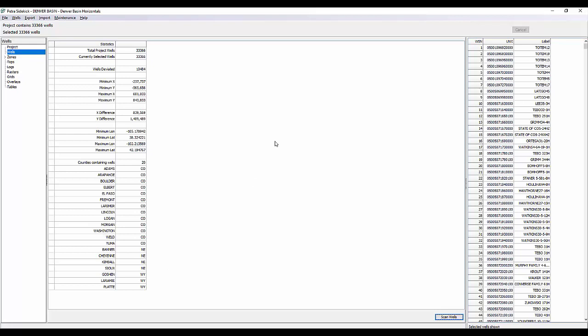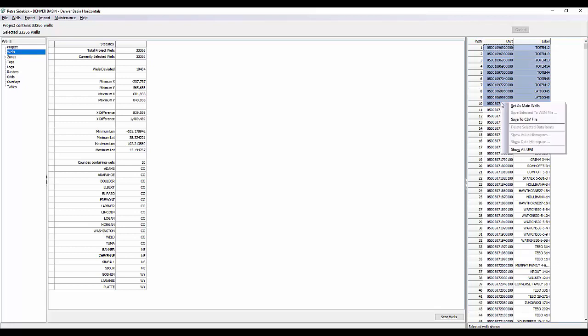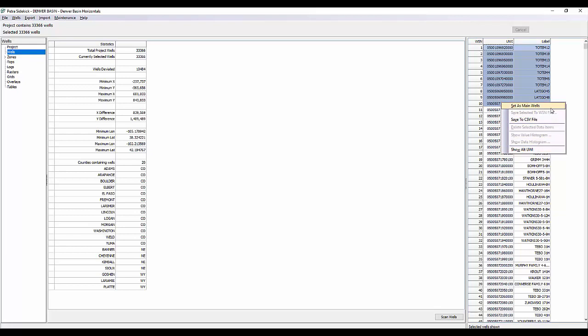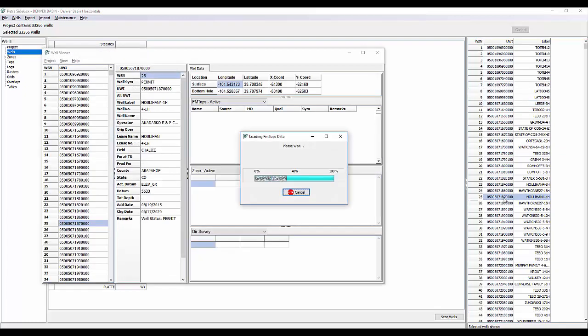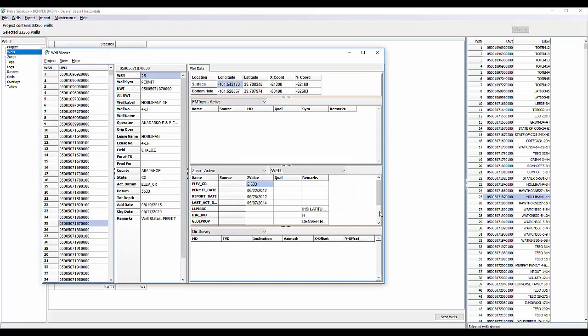Now on the right-hand side, you can see here's a full list of all the wells that fall in the project. So you can do a multi-select by left-clicking, dragging, and highlighting. Sidekick was developed with the right menu button click menu. So if you right button click, you can see there's a series of different functions you can do depending on the data that you have selected. So for this function, we can set as main wells, save to a CSV, or show the alternate UWI.